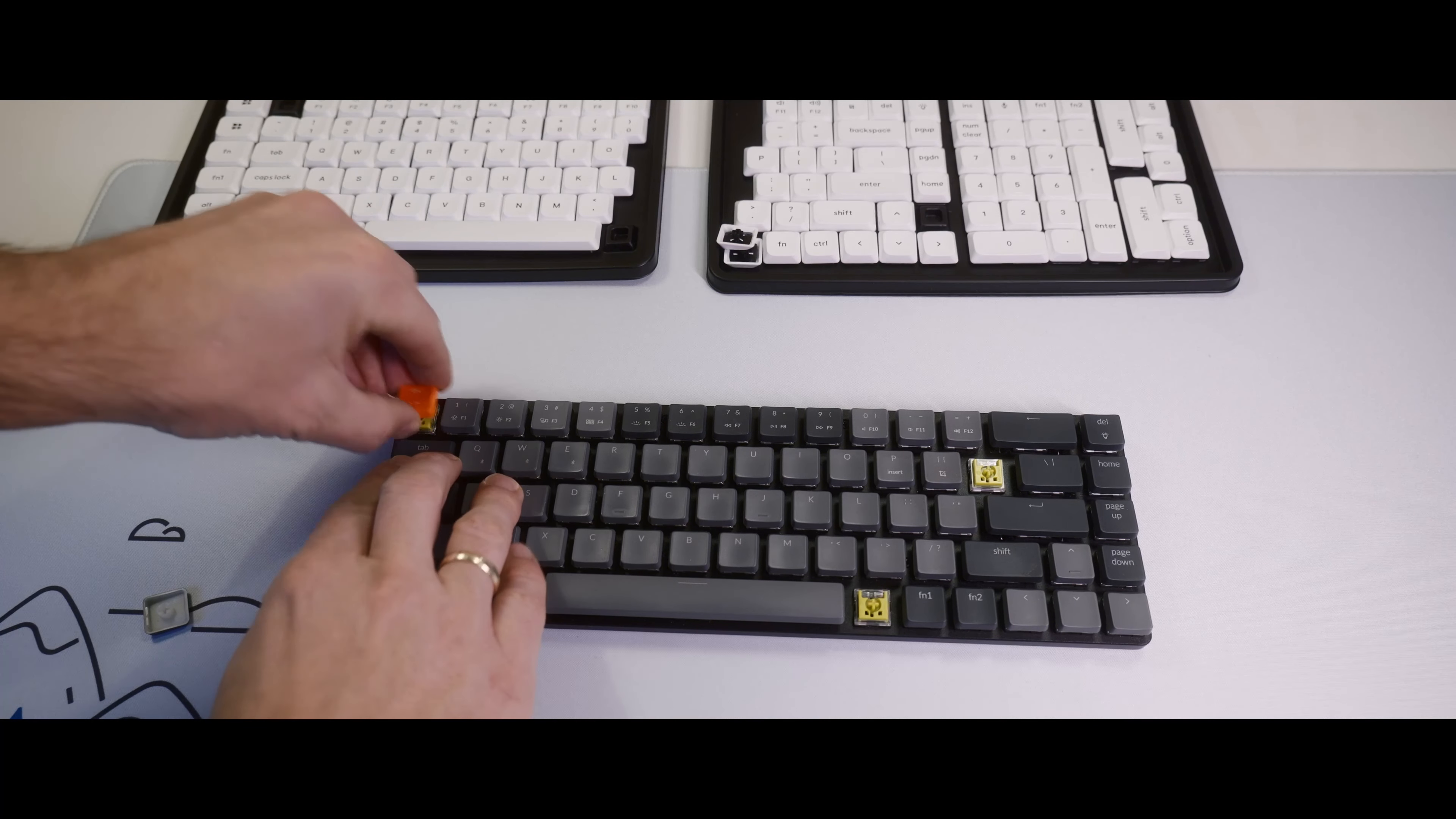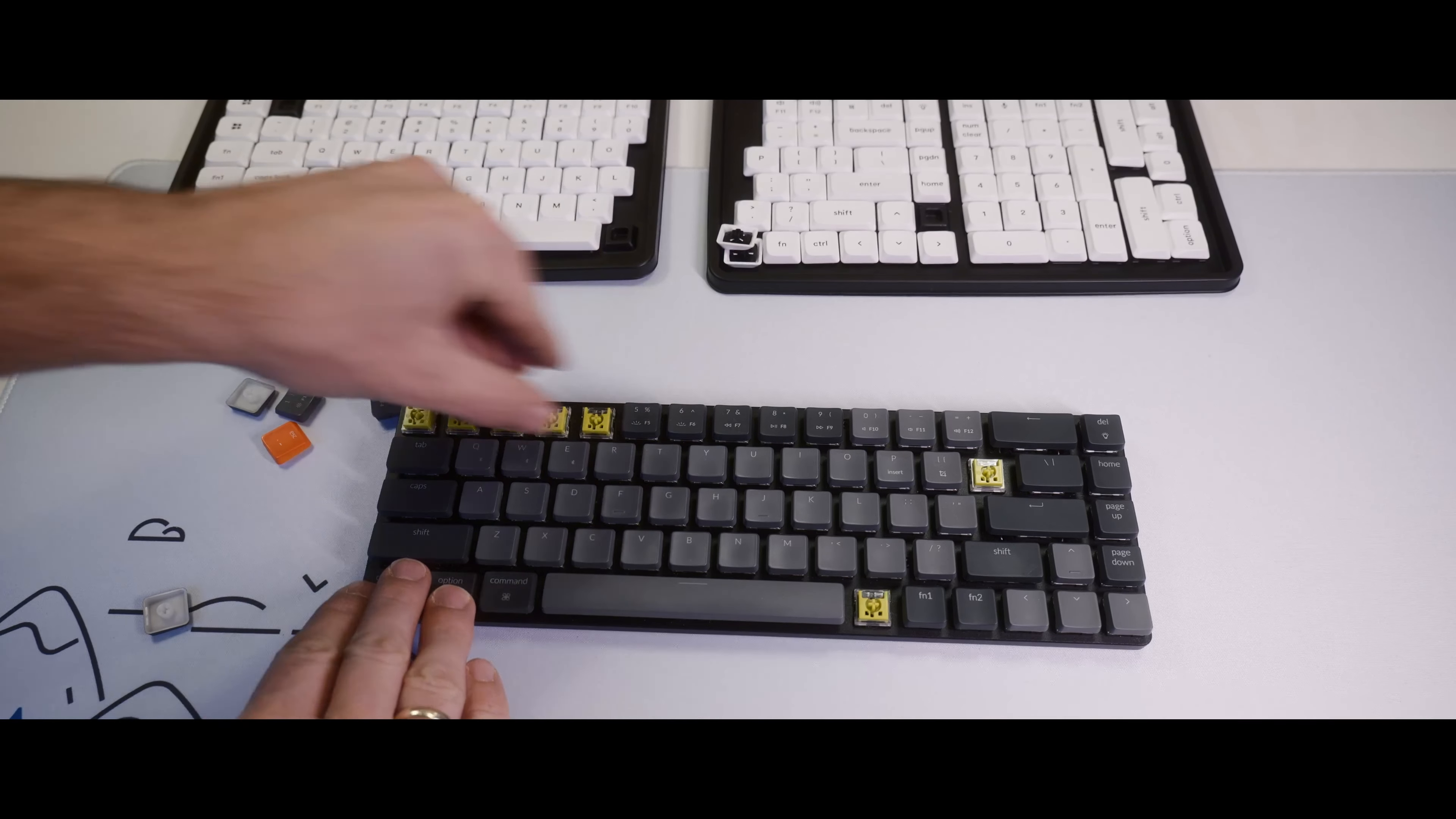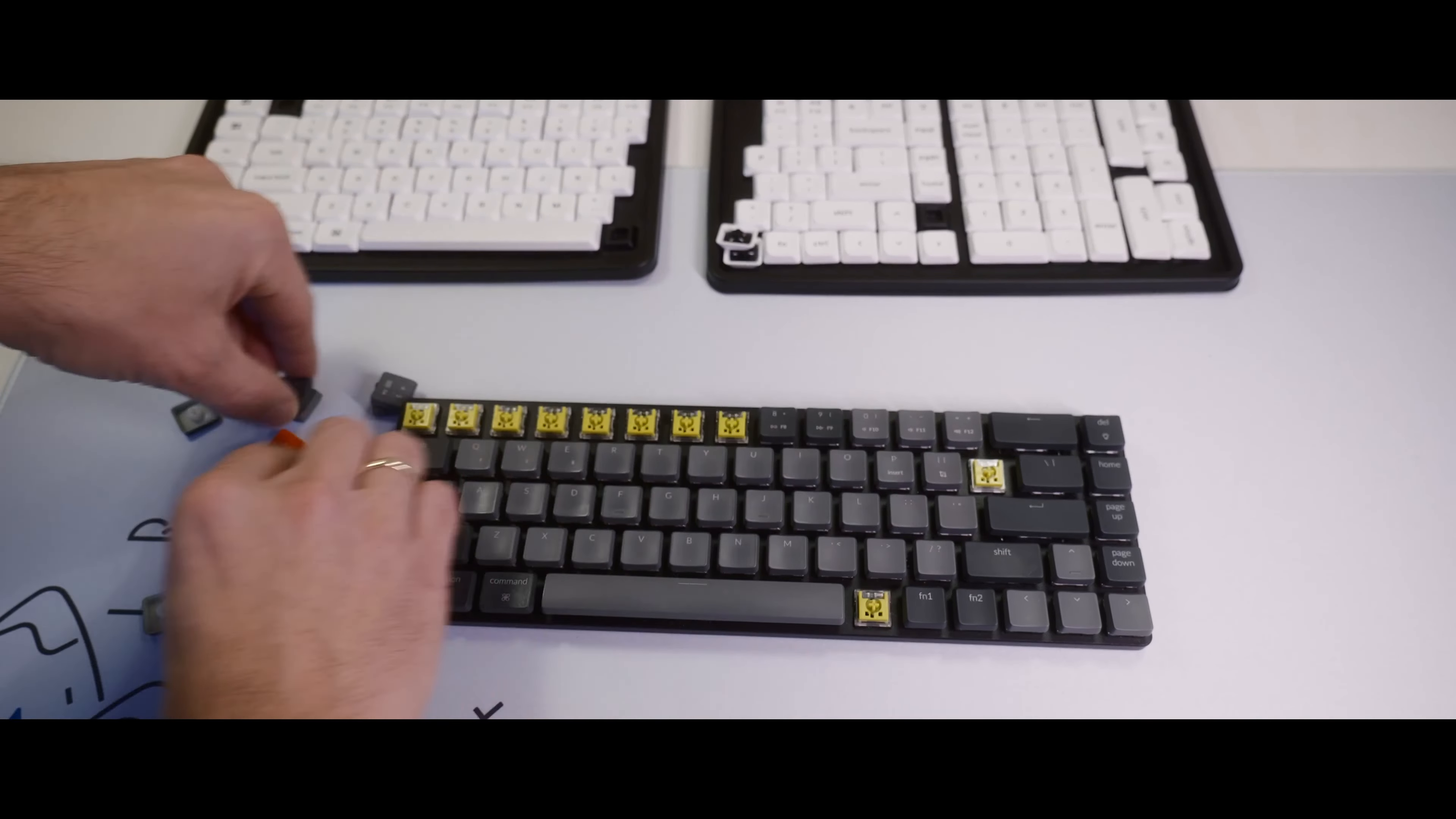You know that keycaps puller that comes in the keyboard box? Yeah, I don't have time for that today. But I'll just brute force my way through here.